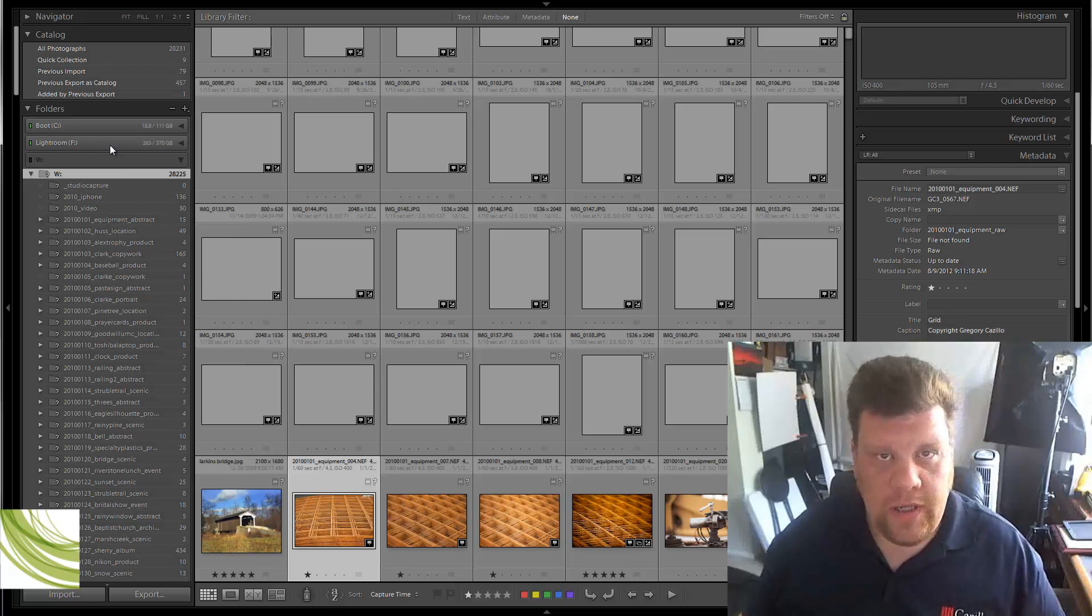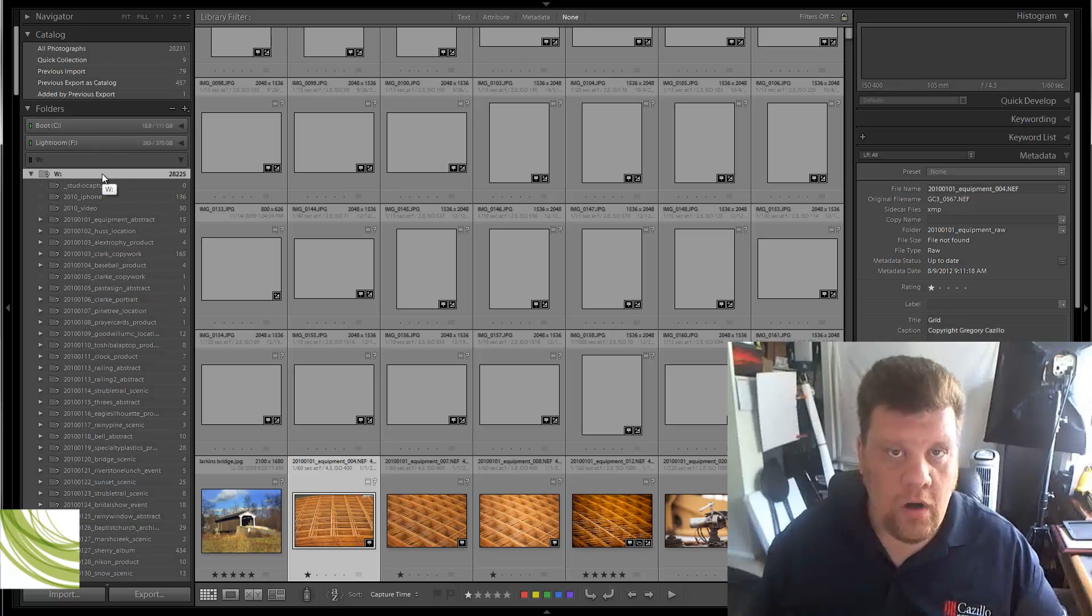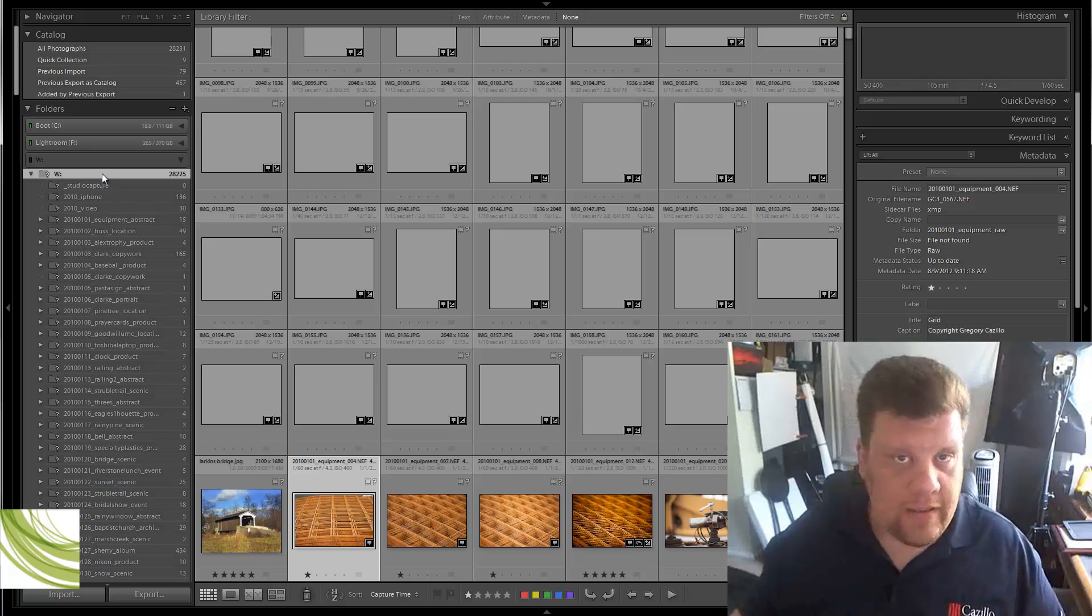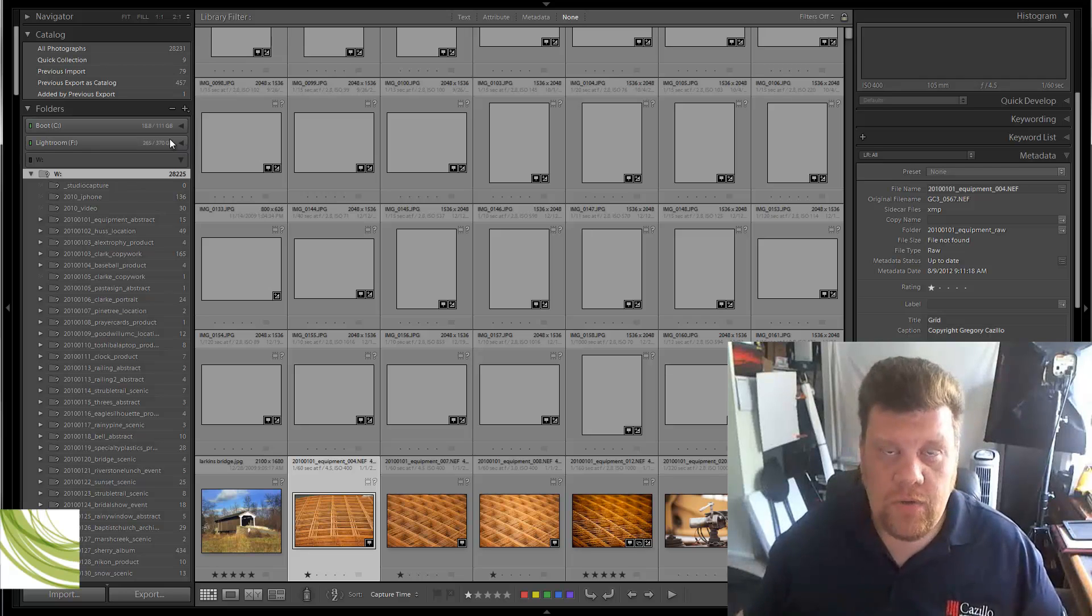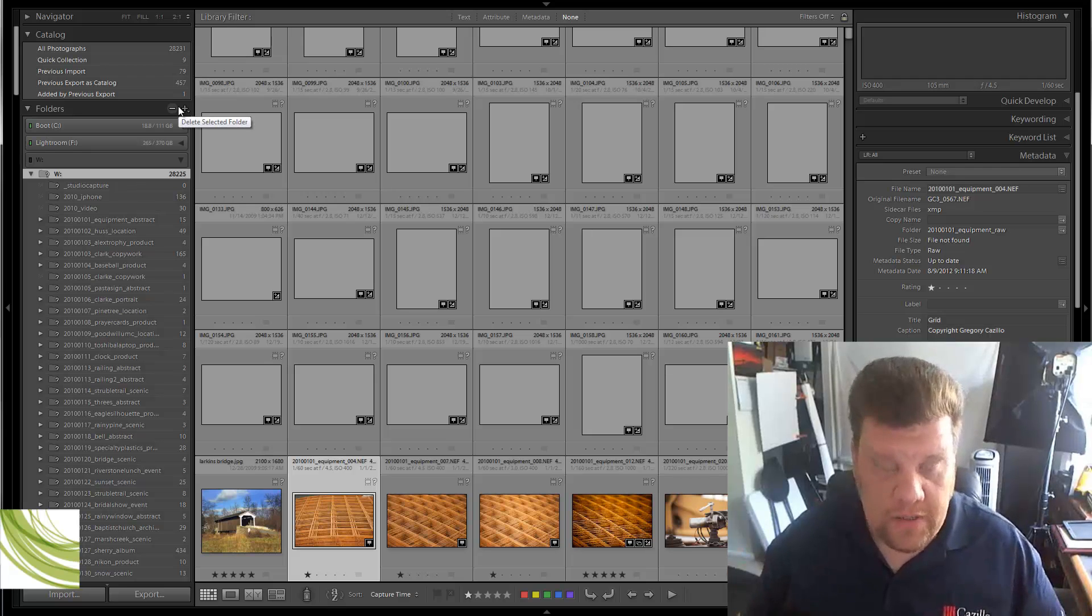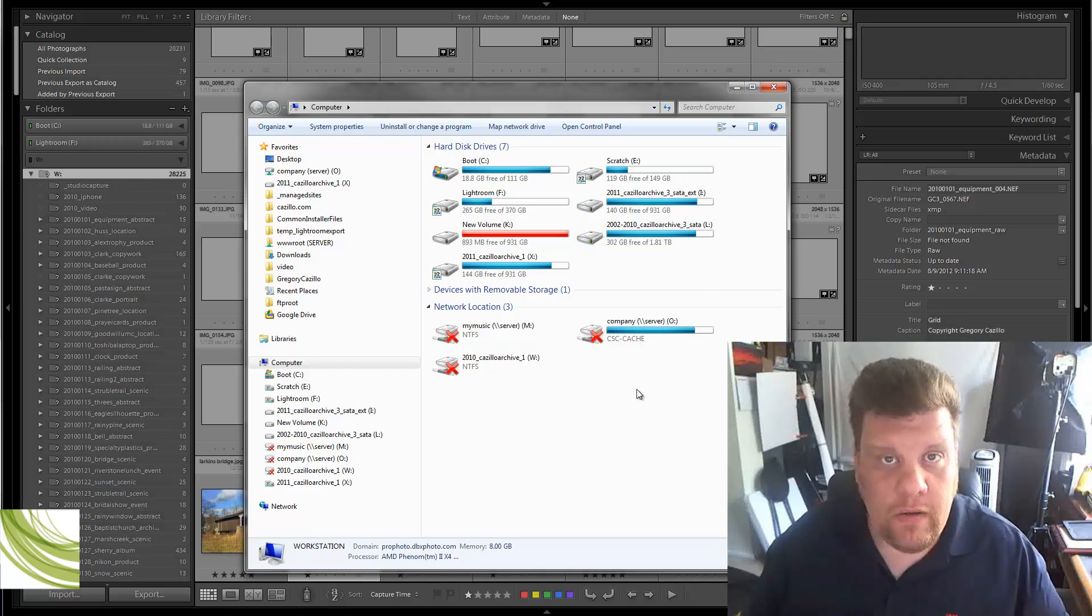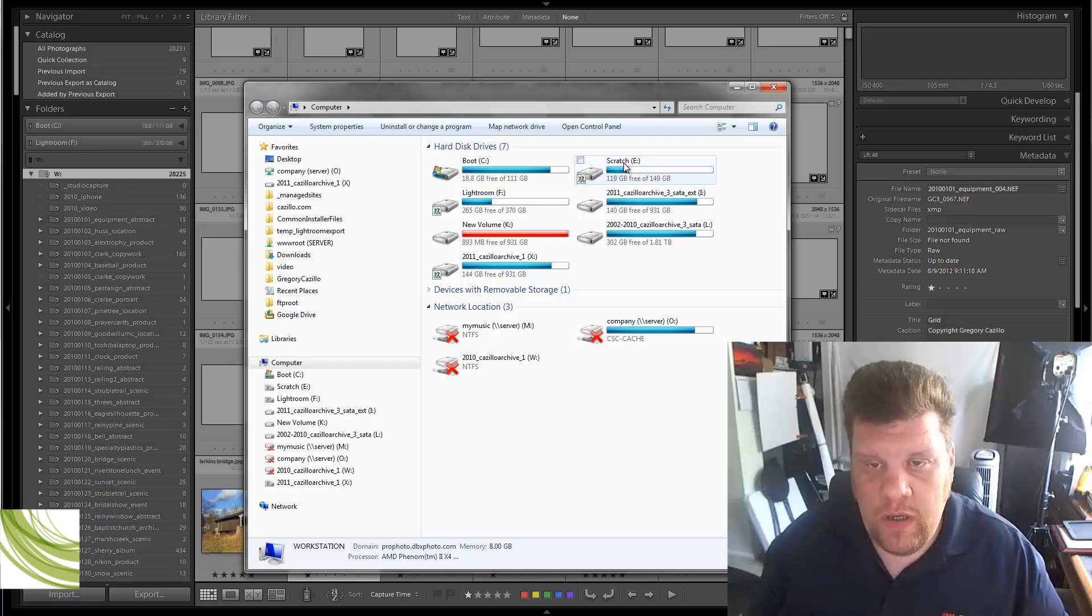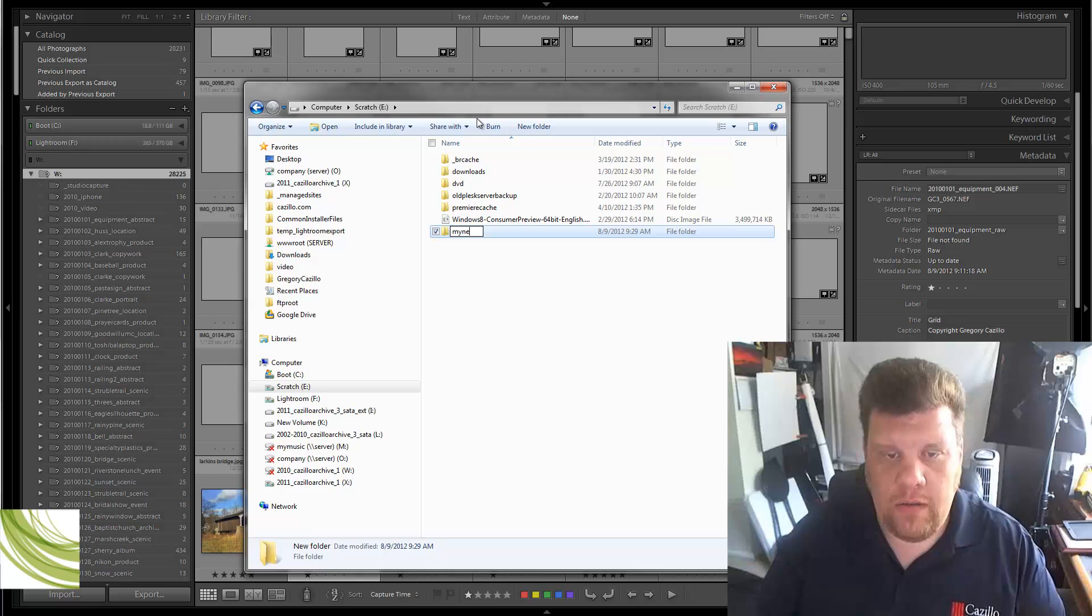Then, once everything is reconnected, everything is working again, that's when you want to go ahead and start moving them into one folder, into one drive. So you want to go ahead and connect that drive to your computer if you're working with a laptop or even if you have a desktop, and make sure that that's where everything is going to go, the new place that you know where everything is going to go.